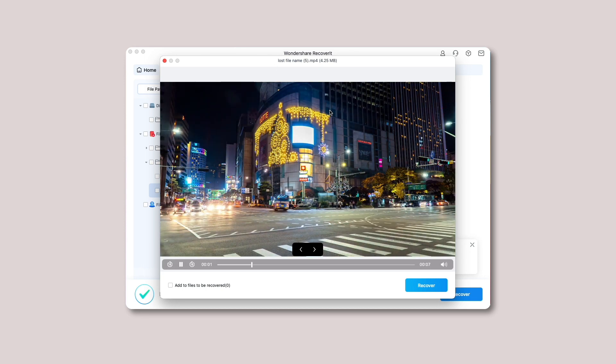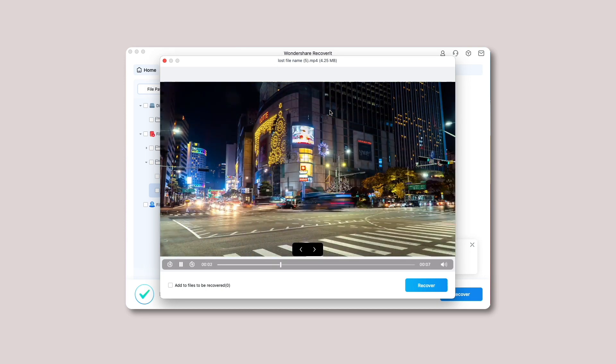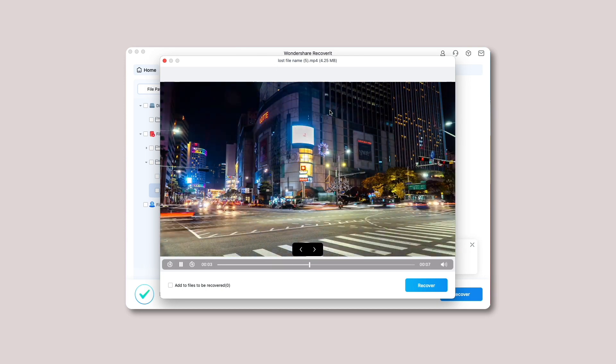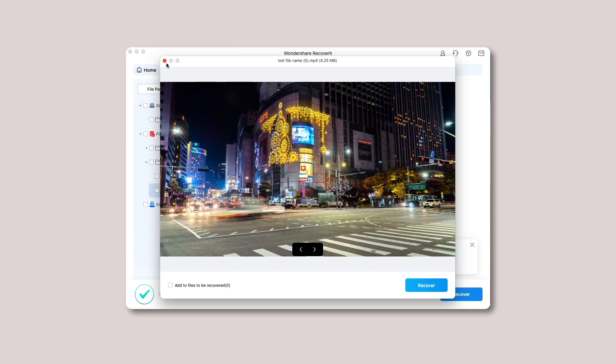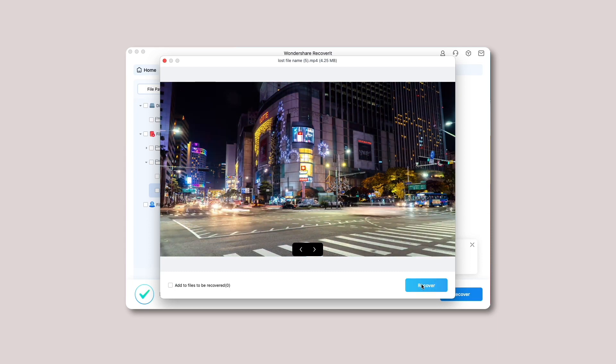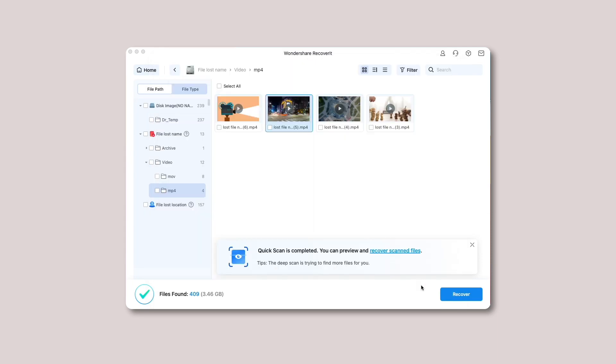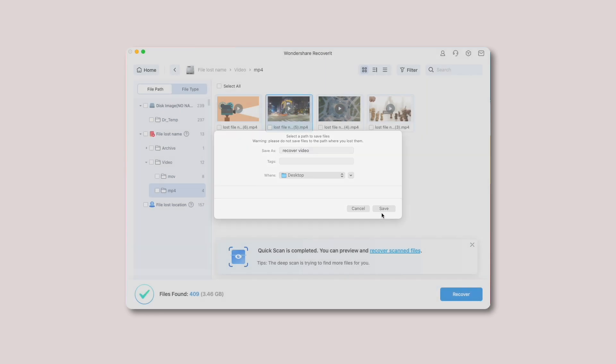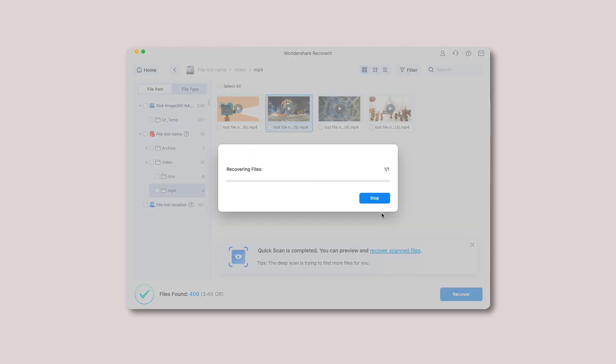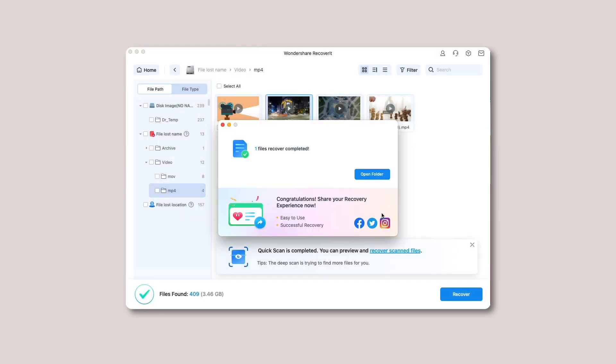Now select a particular path to save your computer's recovered disk image data files. Make sure the path you choose this time differs from where your files were deleted or lost. The above steps will enable you to recover your data from the disk image in no time.